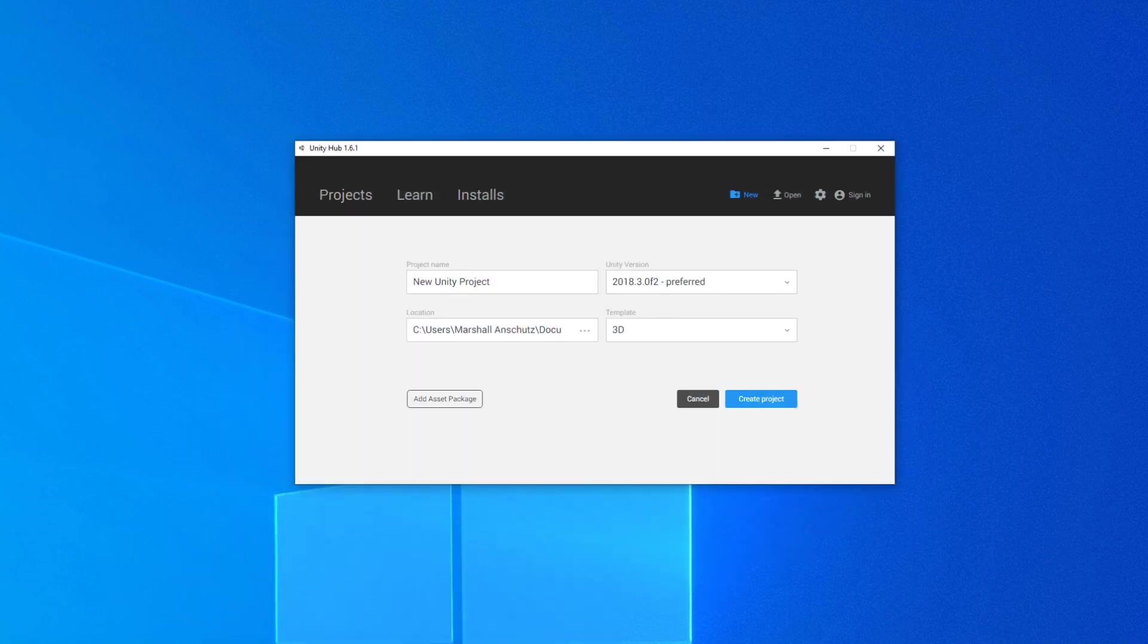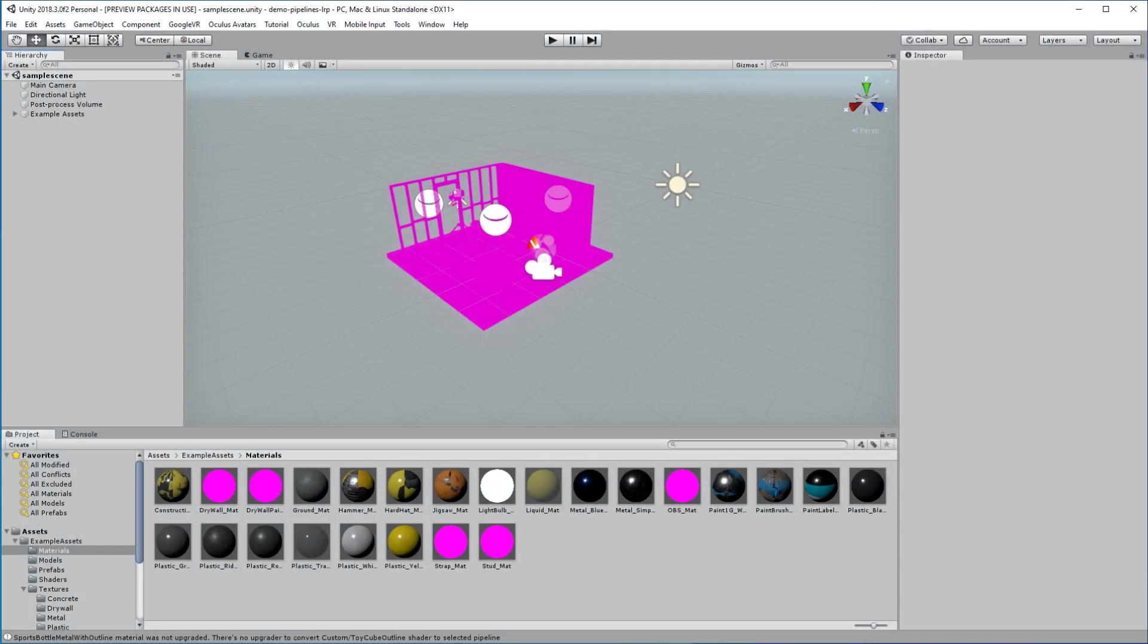I'm going to skip ahead a little bit here. I already created a project, and I've started with the example assets. As you can see here, the example assets are all a lovely shade of magenta. The magenta shows that we actually have an error with our shader, our shader being the lightweight render pipeline. So it's kind of frustrating when you go in, you see that your new example scene doesn't work. You might be tempted to back out and go use the existing pipelines, but it's actually a really easy thing to do.